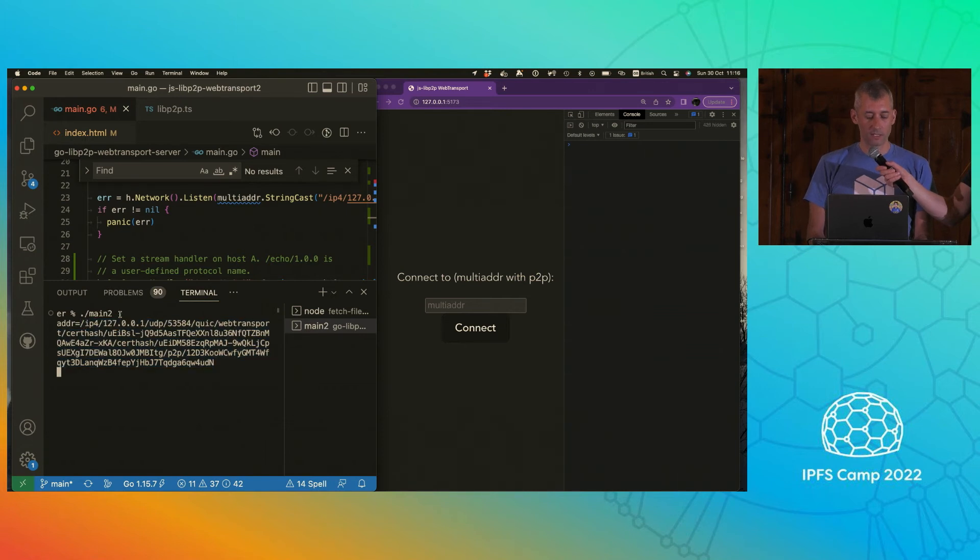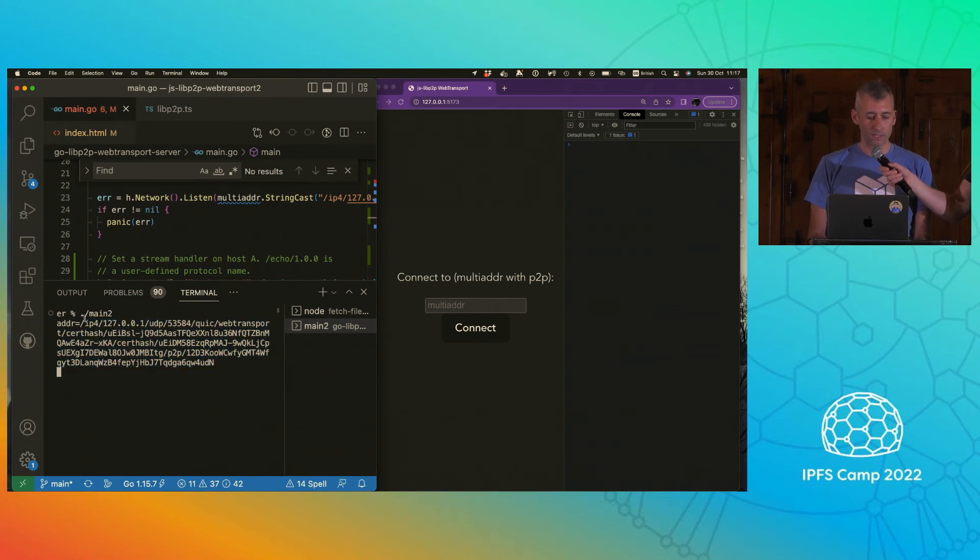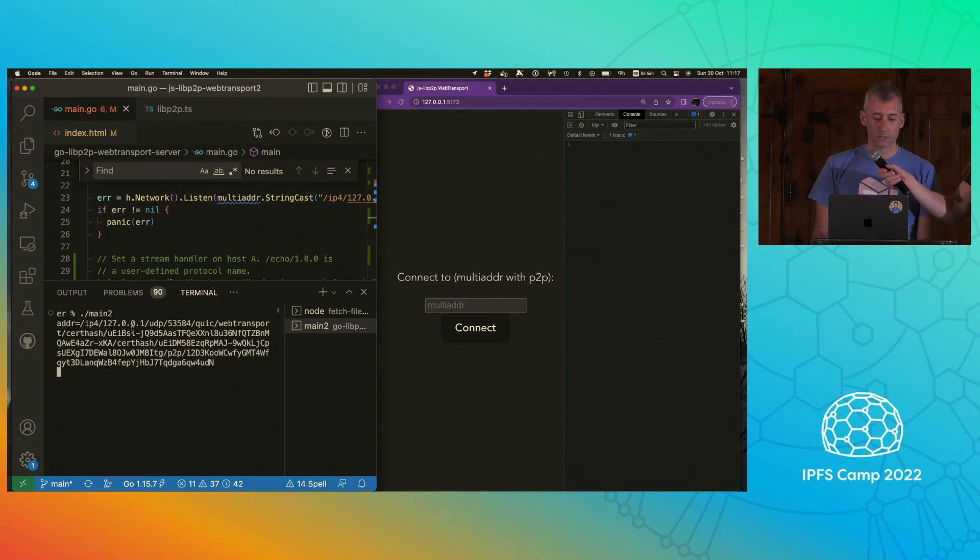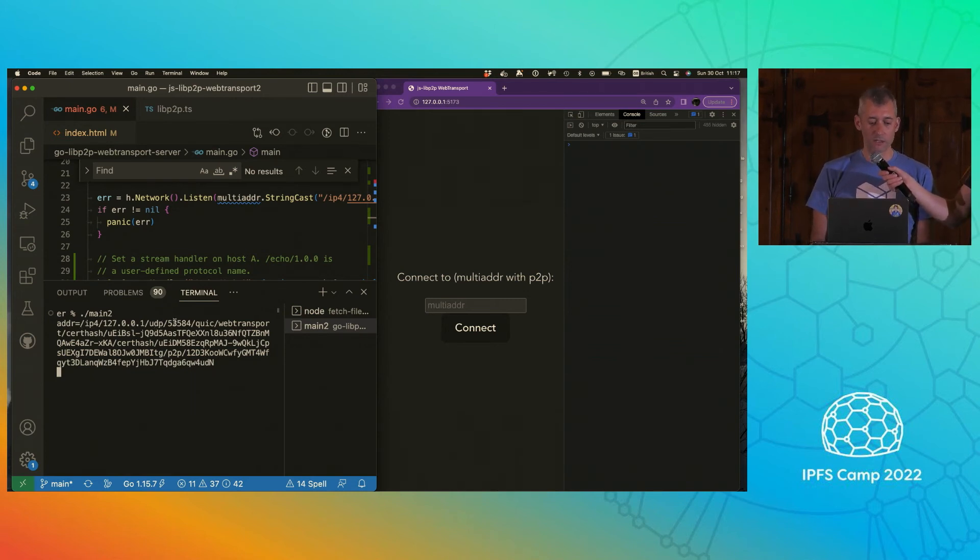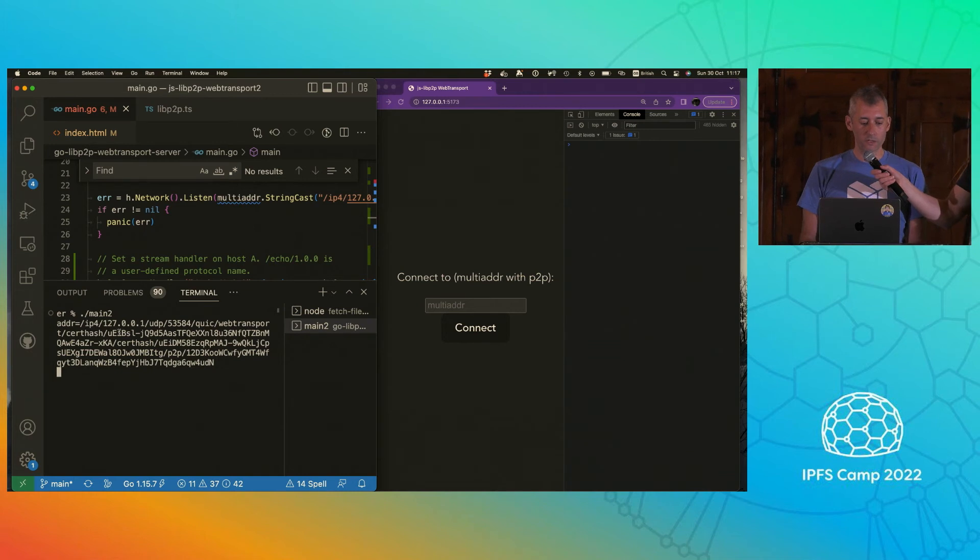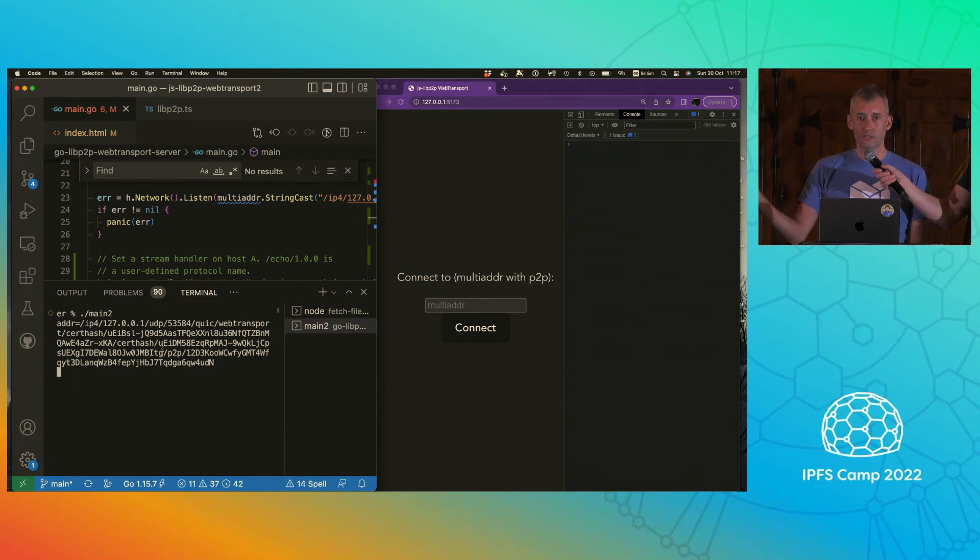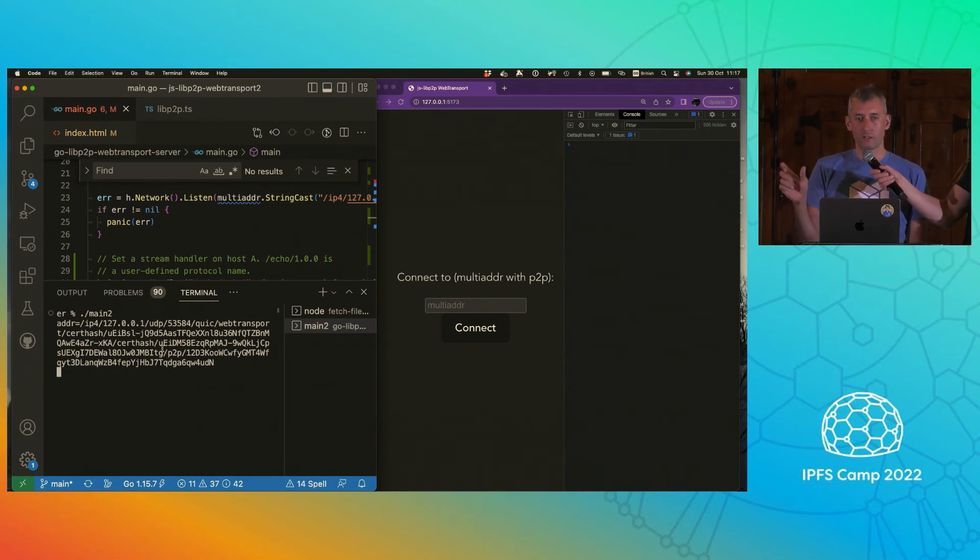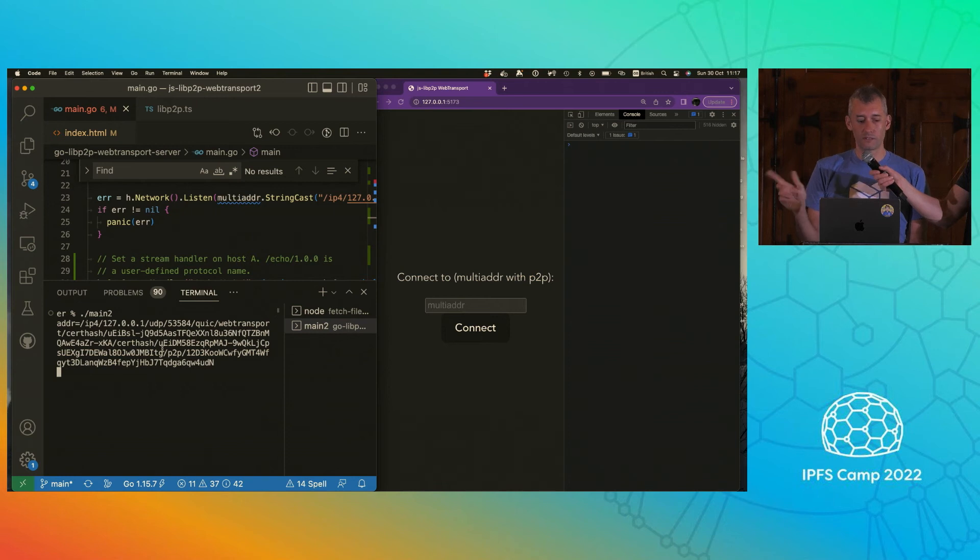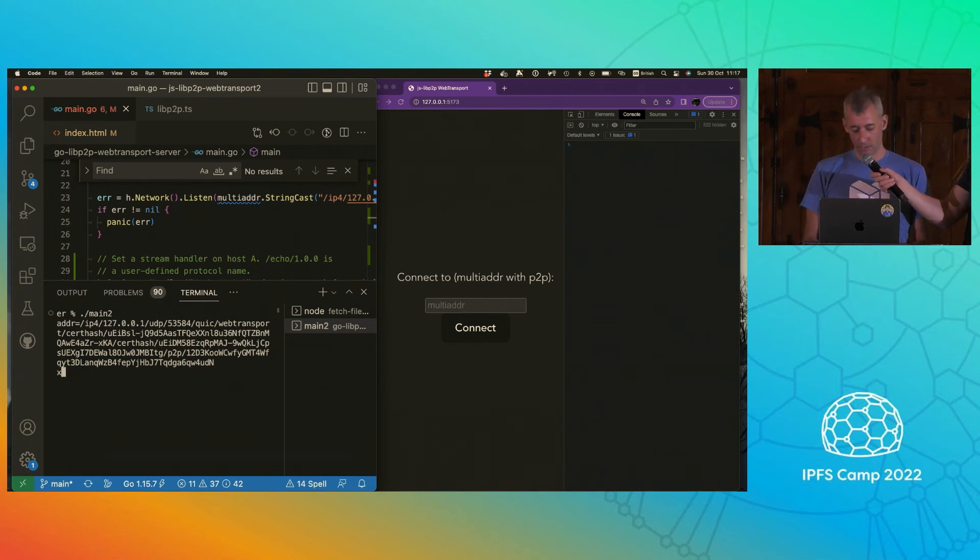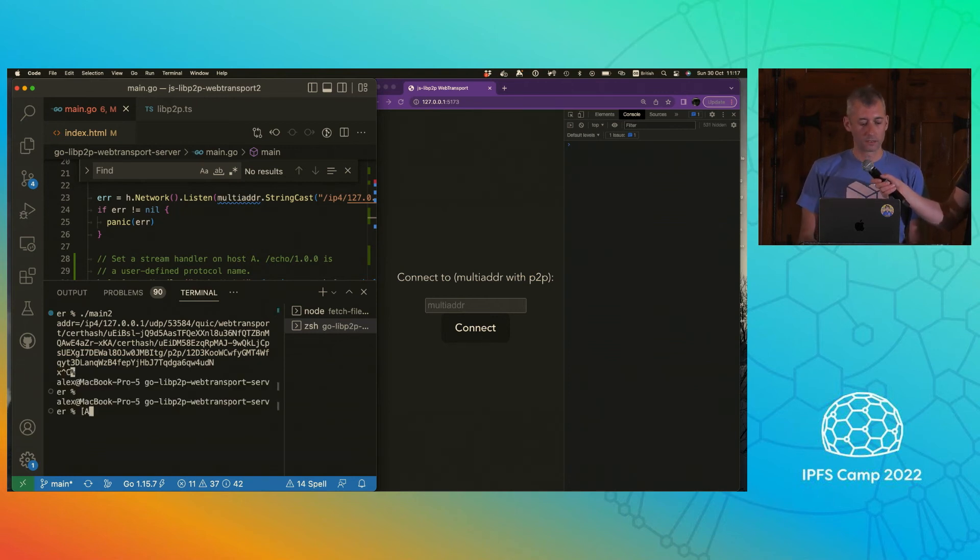So what is this? If we have a look at it, it's just a multi-address. You've got the IP address that we're listening on. It's a UDP transport. It's a port. QUIC web transport. And then cert hashes. So we have two cert hashes. This is because you can only have a certificate that lasts for a maximum of 14 days. So then you have two certificates so that you can use the other one when the first one expires.